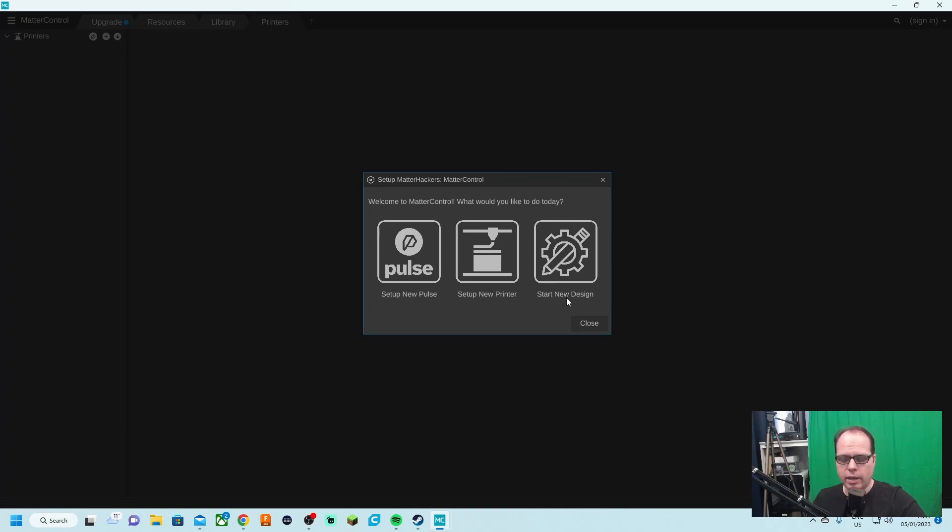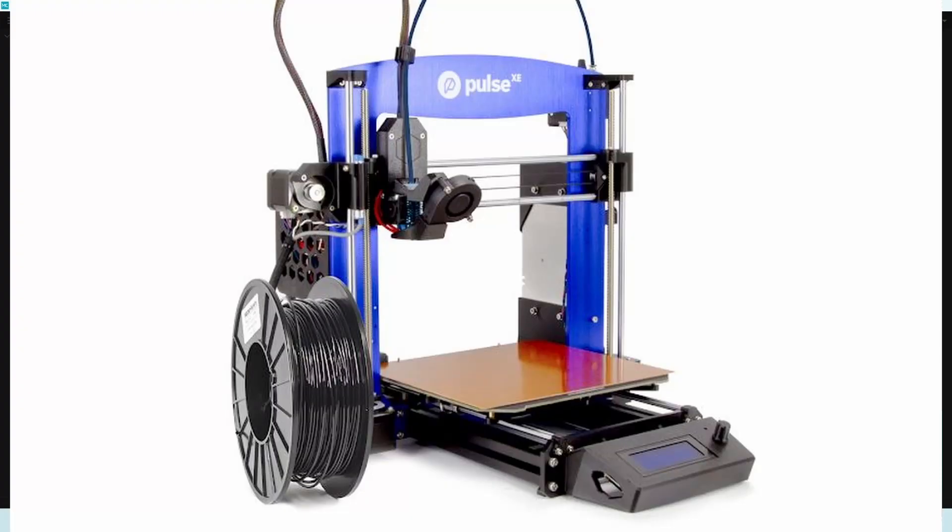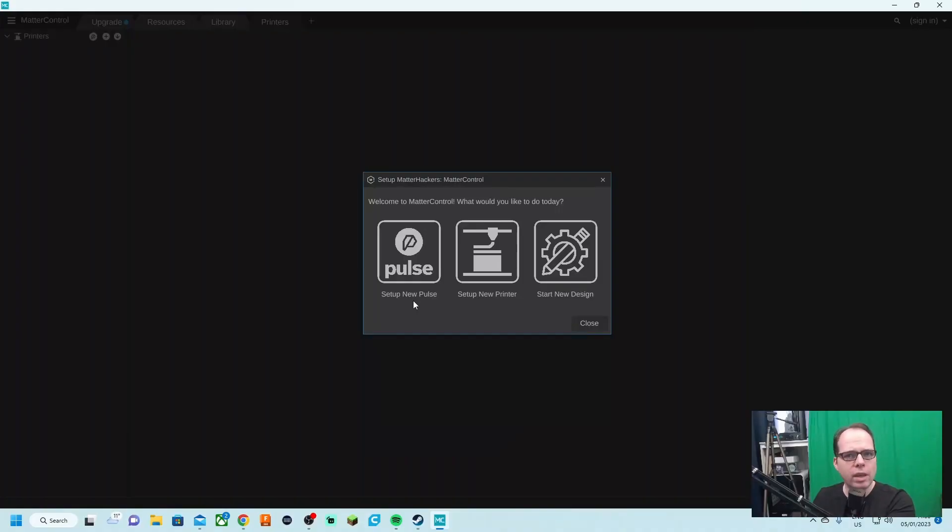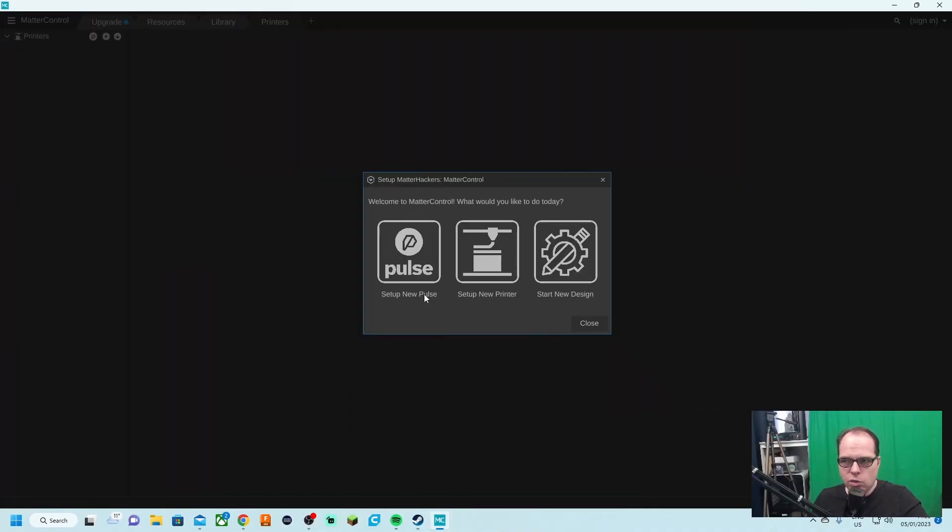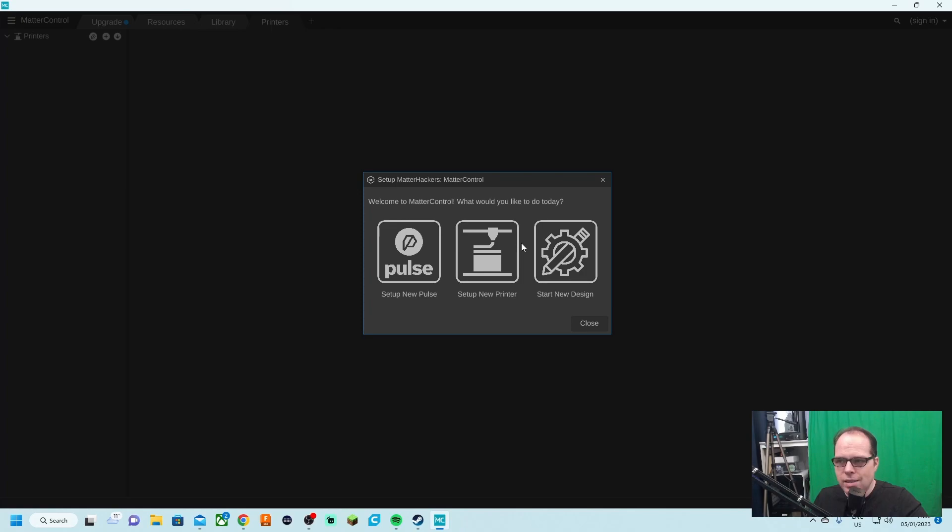In case of setup new Pulse, that means their 3D printer, just like the Prusa machines with PrusaSlicer, everything is pre-set up. We are going to set up a brand new 3D printer, or a printer that I have that I want to use for this program. We can also start designing. We click on setup new printer.